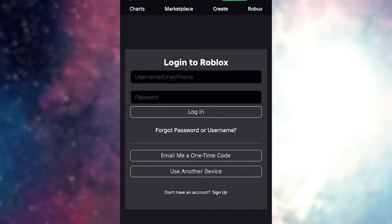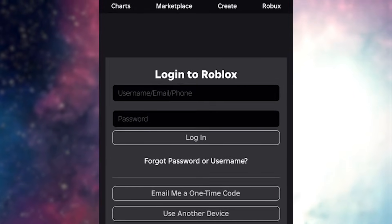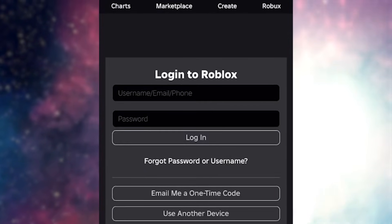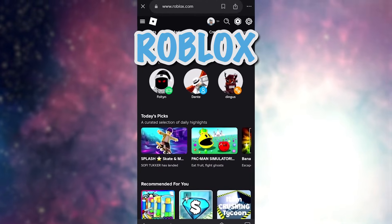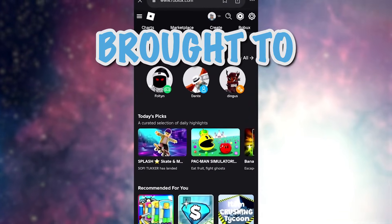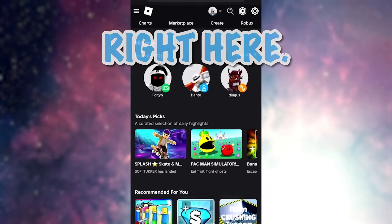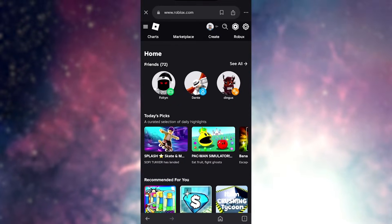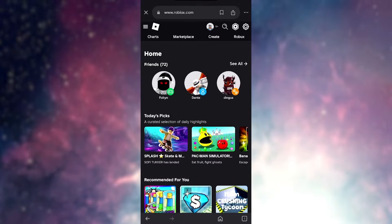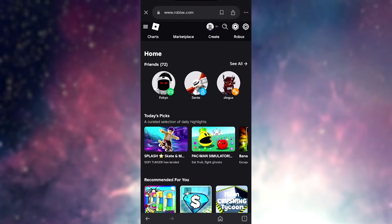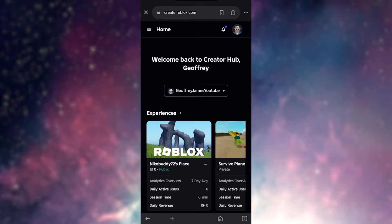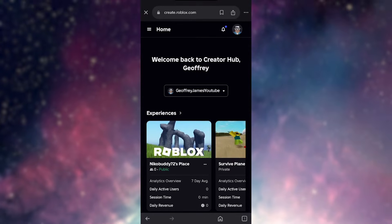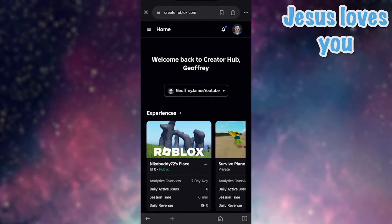After you do that, it'll bring you to this right here. Now you just want to log into your Roblox account. Once you log into your Roblox account, you'll be brought to this page right here. Now what we want to do is we want to go to the create section, which will be this button right here. Once you do that, you'll be brought to this section right here.